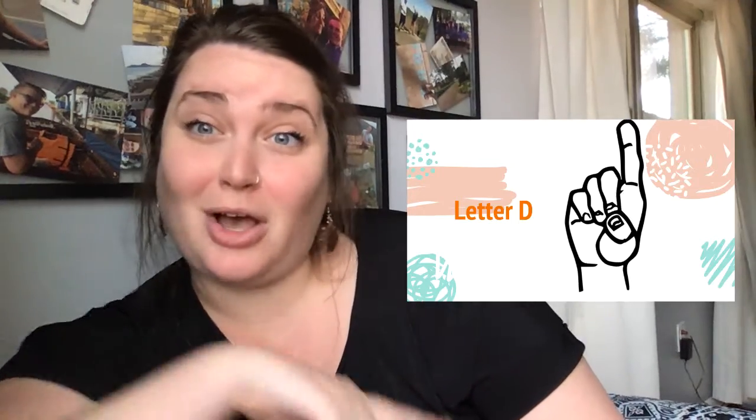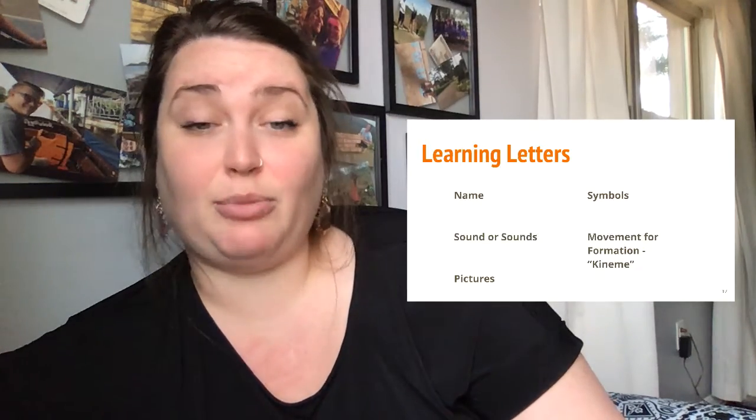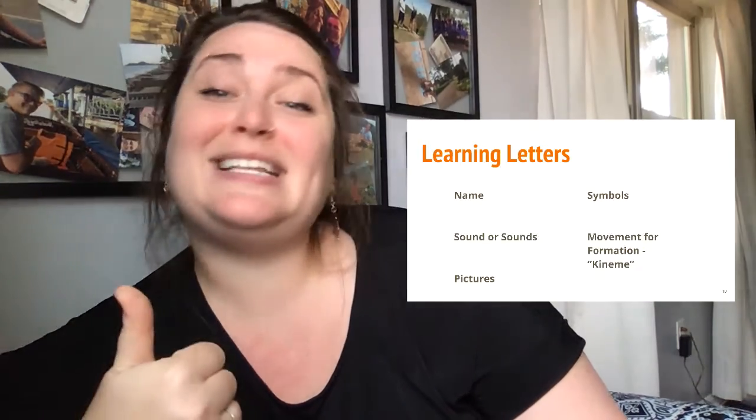Hi there! Right now we're about to practice the letter D. The letter D is one that shows up a lot in first grade, so I want to make sure we talk about the letter D.